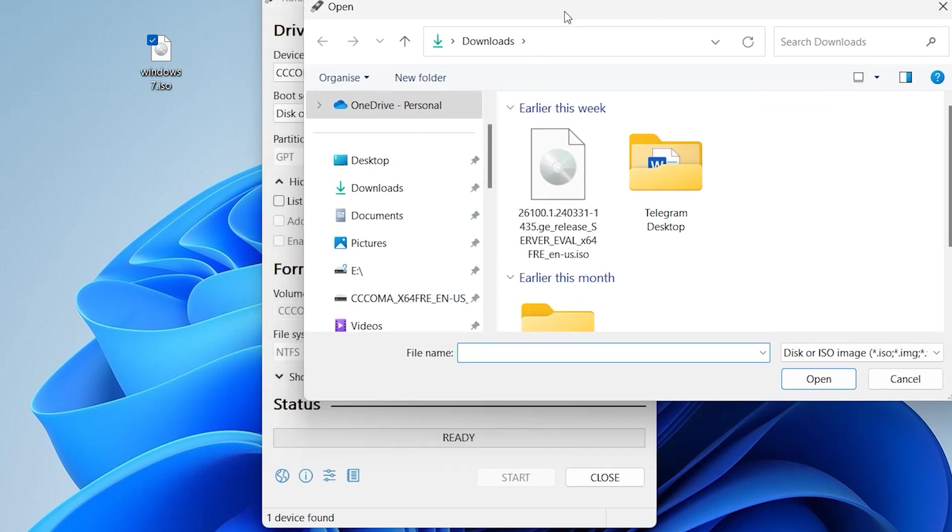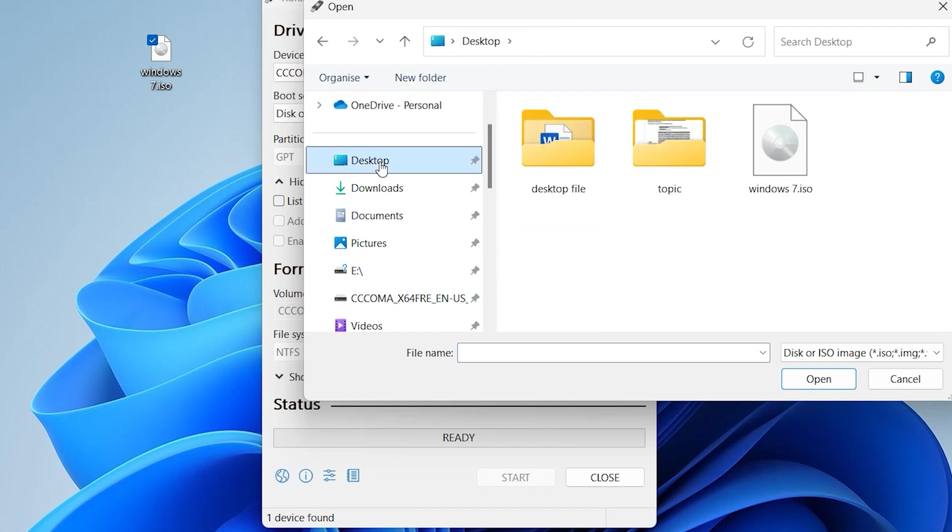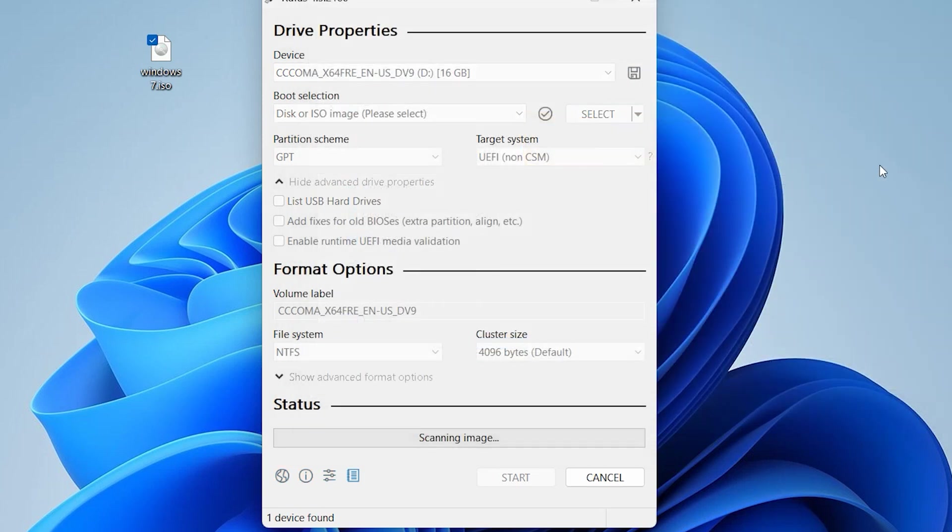Find your Windows 7 ISO file. My Windows 7 ISO is on the desktop. Select your Windows ISO and click on Open.